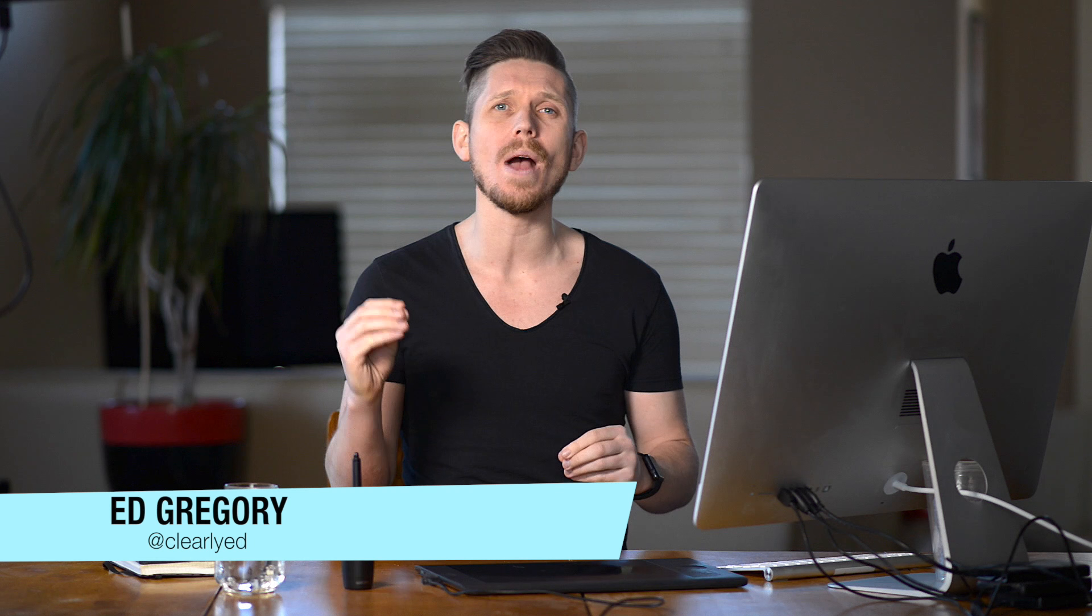Hi, this is Ed Gregory for PhotosInColor.com and today I'm going to show you the best way of adding film grain to your photos in Lightroom.